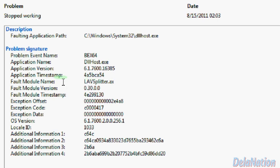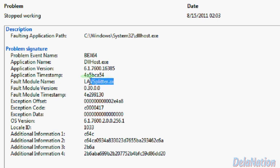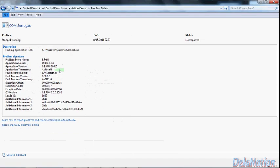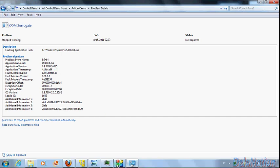So if we have a closer look, you'll realize that we need to look for the 'fault module' field. In this field it's going to tell us what module gives the problem or what application is giving the problem. So if we look here, we're going to see there's LAV splitter dot AX. So I've done some research online and I found out that it was linked with K-Lite codecs.